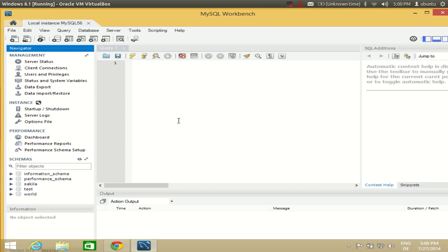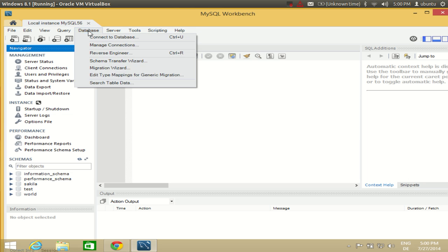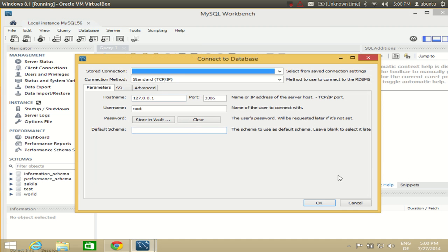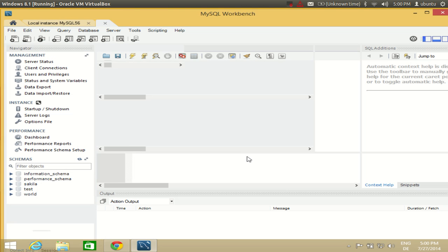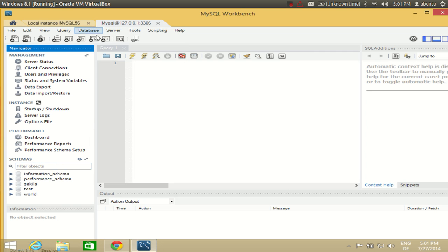You are now connected to the database and will see an overview showing server status, client details, and more. What we are interested in is the schemas panel — you will see Information Schema and other default schemas, which are example databases provided by MySQL. You can also connect by going to Database > Connect to Database, entering your password, and clicking OK to reach the same overview.